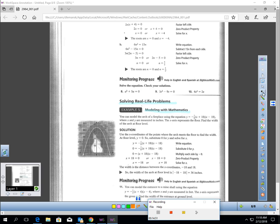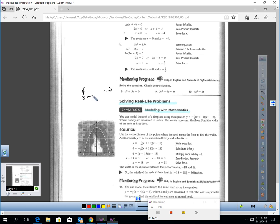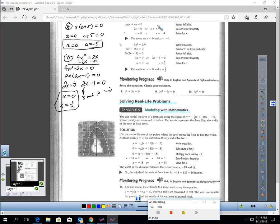Pause the video and quickly try numbers 8 and 10 — you're going to have to factor first because neither one is factored for you. I'm back. For number 8, you should have gotten 0 and negative 5 for your solutions. And for number 10, you should have gotten 0 and one half for your solutions.